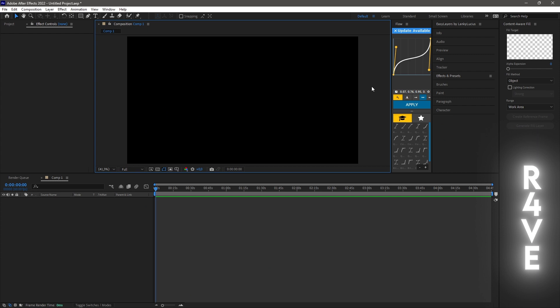What's up guys, hope y'all doing good. In today's video I'm going to show you how to change the color theme in After Effects.